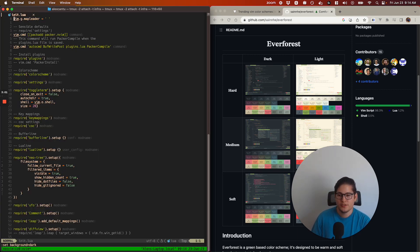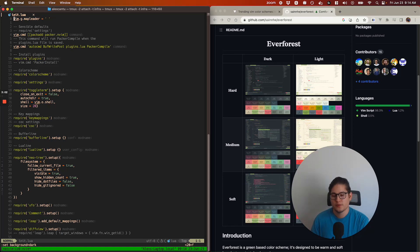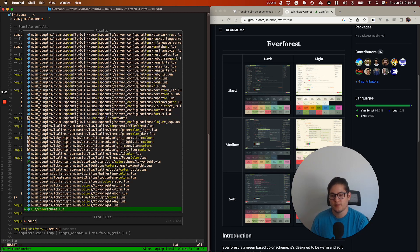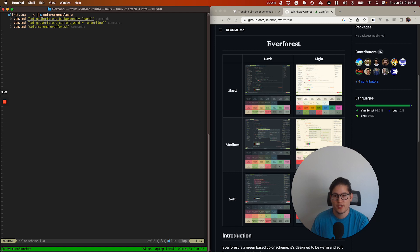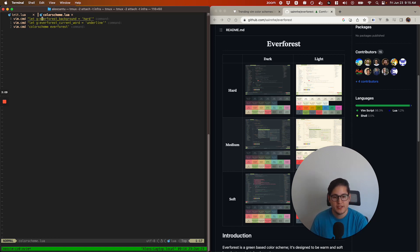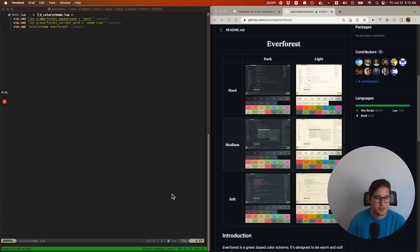Or what you could also do, as we saw in the colorscheme file earlier, is set the contrast: Everforest background hard, medium, or soft. You can see there are subtle differences on the GitHub page.